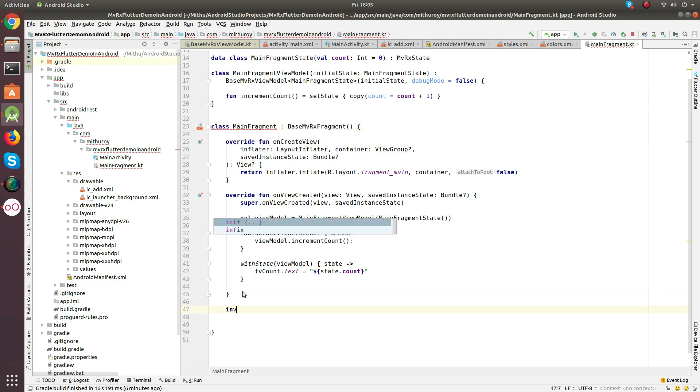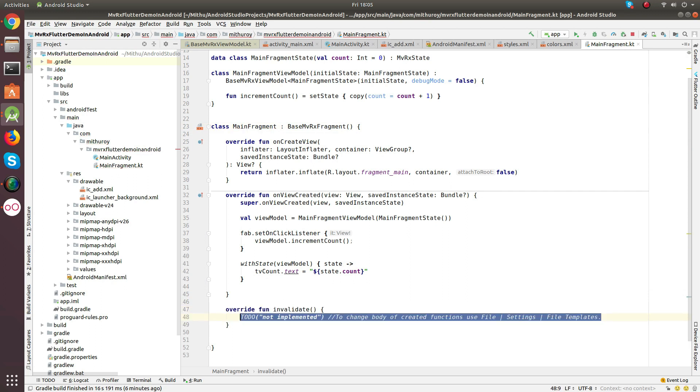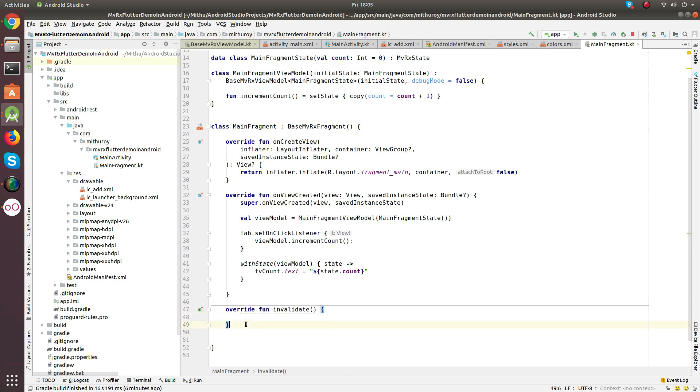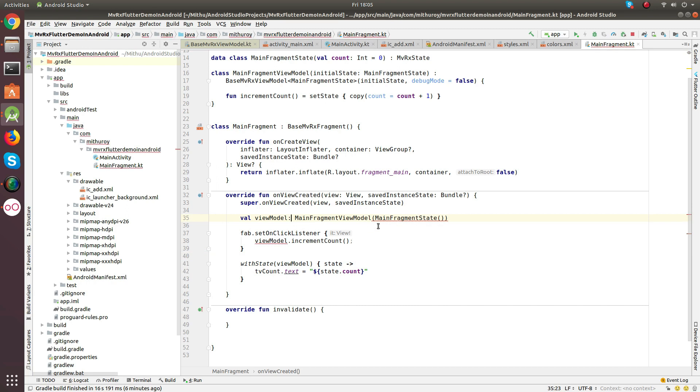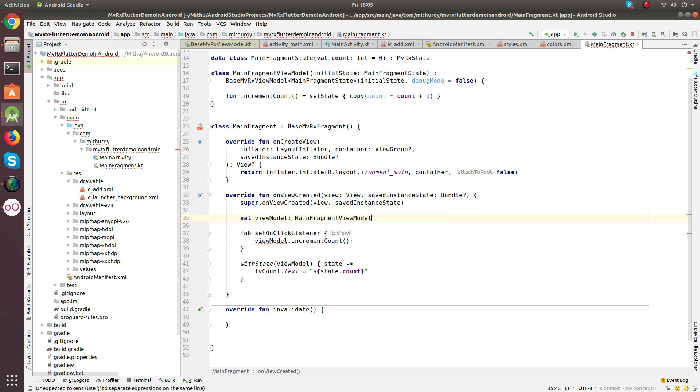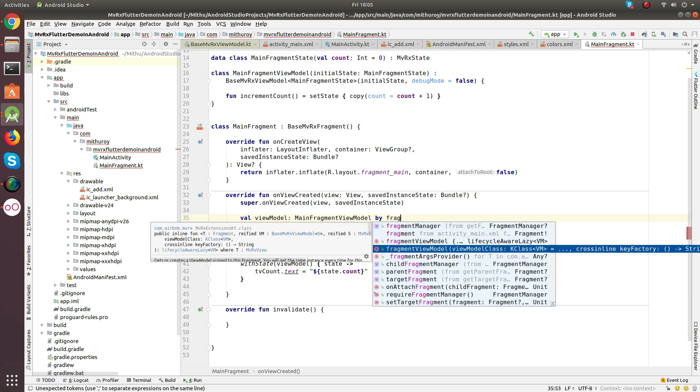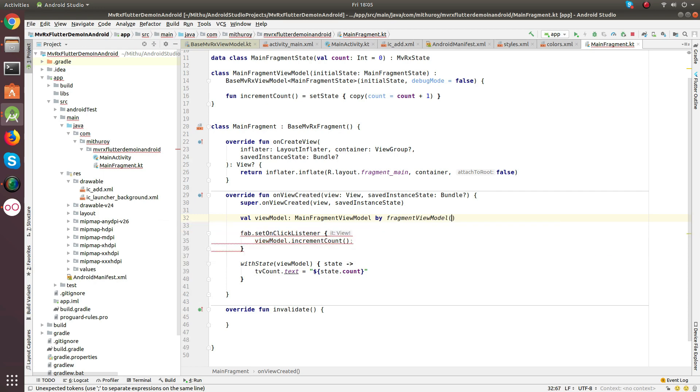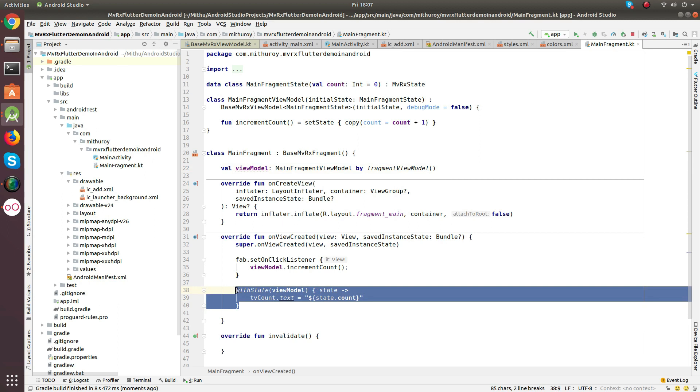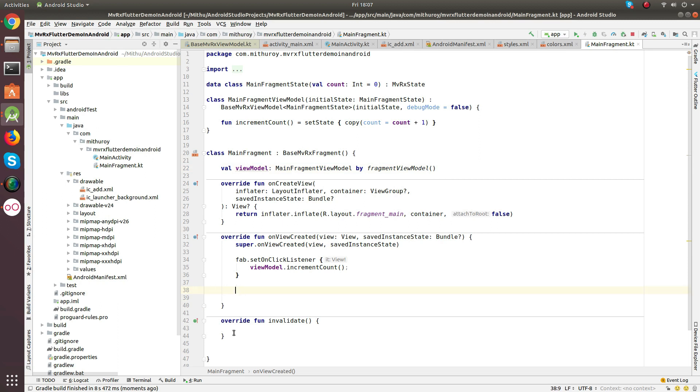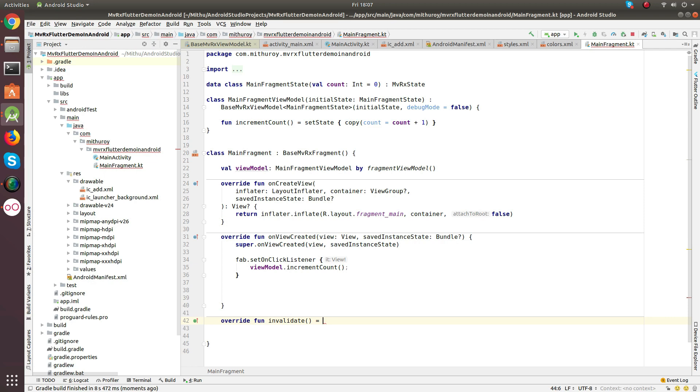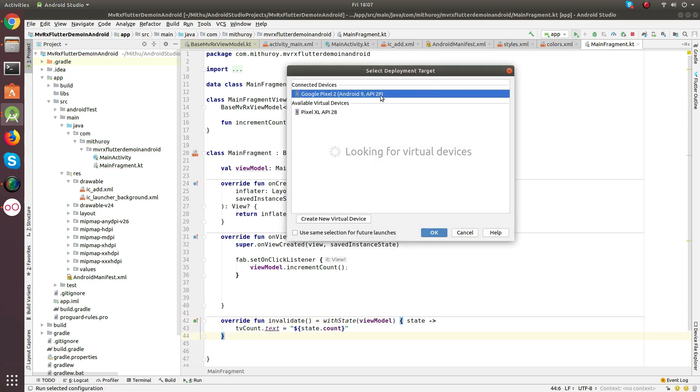And override the function called invalidate. And here, change the ViewModel implementation a bit. Instead of initializing the ViewModel ourselves, we are going to use a helper method. As the onViewCreated is called even after screen rotation, we don't want to create a new ViewModel instance every time. One more step is left there. Just copy and paste the withState method here, inside the invalidate. Great, let's run.